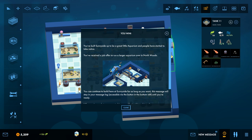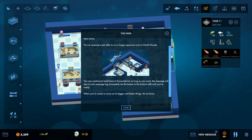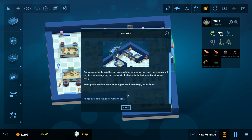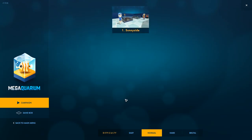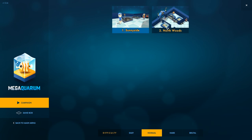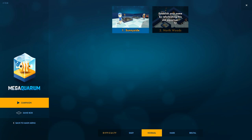Anyway, you've built Sunnyside up to be a great little aquarium, and people have started to take notice. You've received a job offer to run a larger aquarium over in Northwoods. You can continue to build here at Sunnyside for as long as you want. This message will stay in your message log until you're ready. And you are ready to move on to bigger and better things? Sure, why not? I figure we might as well just kind of keep working our way up. Anyway, establish your name by refurbishing this old aquarium.